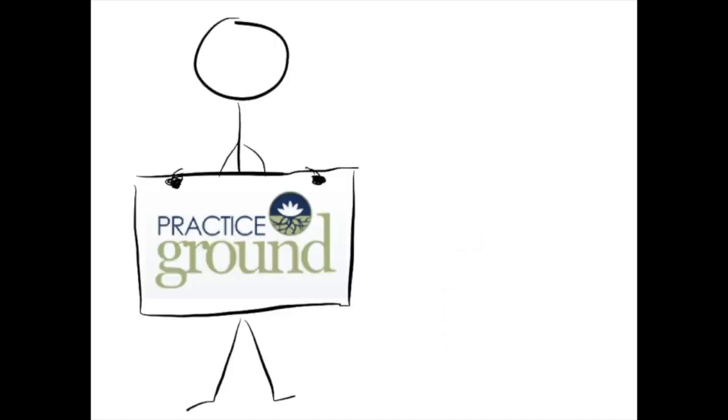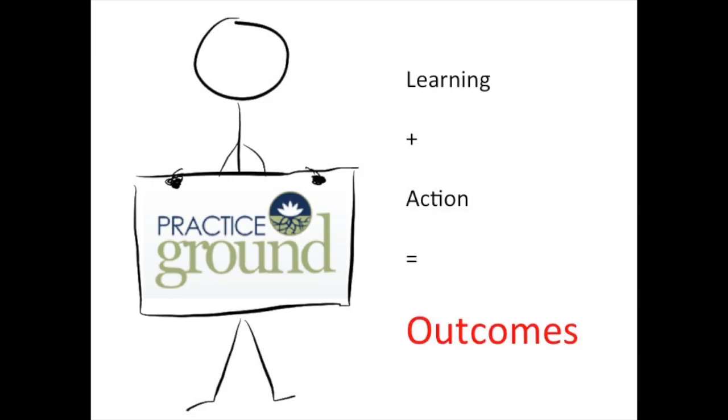Practice Ground is a new way of solving this challenge of putting learning into action, and as a result, ensuring that your learning impacts your client outcomes.